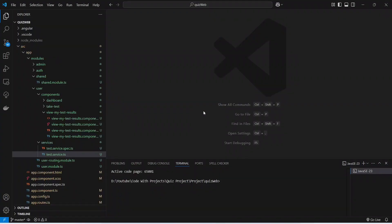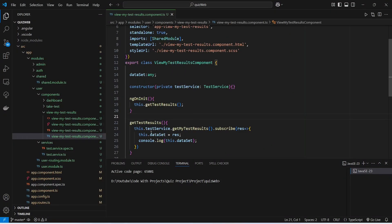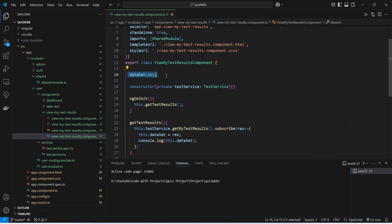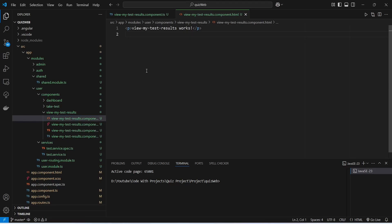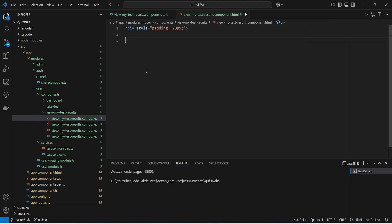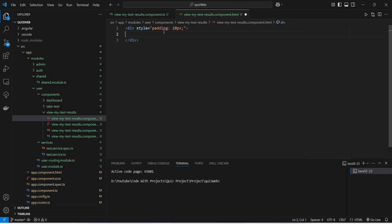In our Angular application, after the API call we are saving the data in the dataset variable. Now we need to use this variable in the HTML file to display the data. To do this we will open viewmytestresult.component.ts and in this file we will create a div, and for the styling we will give padding as 20px.